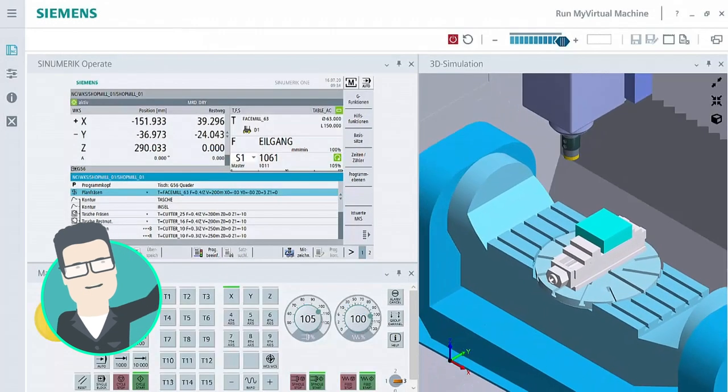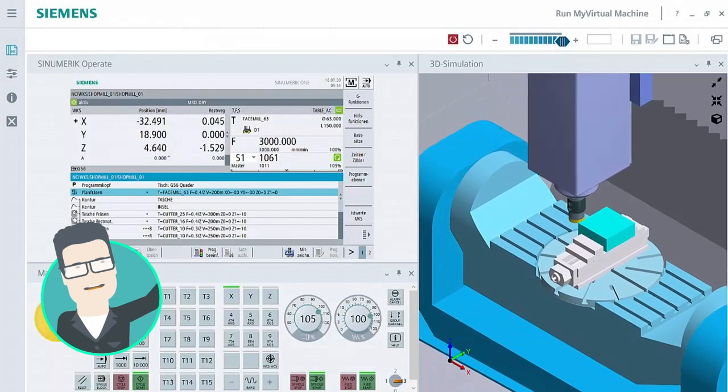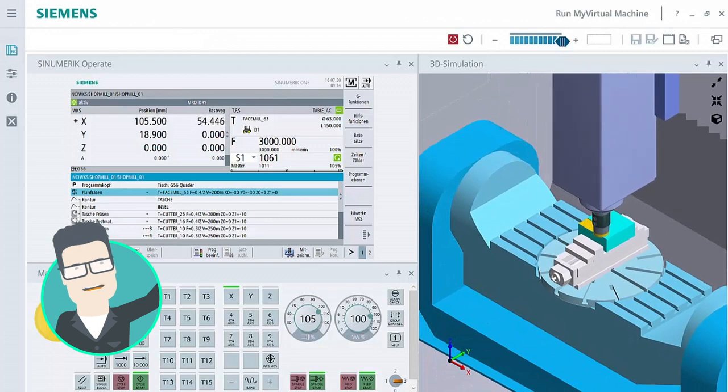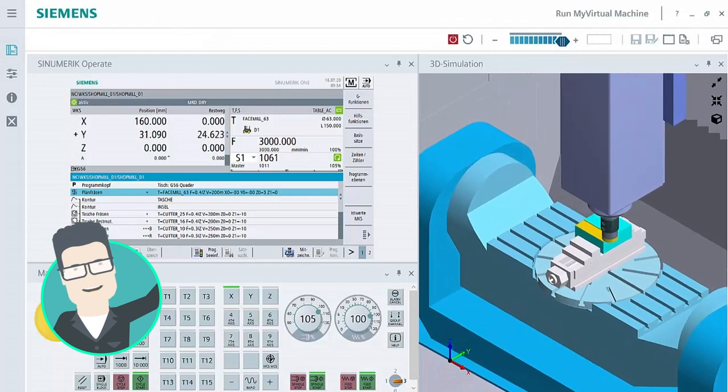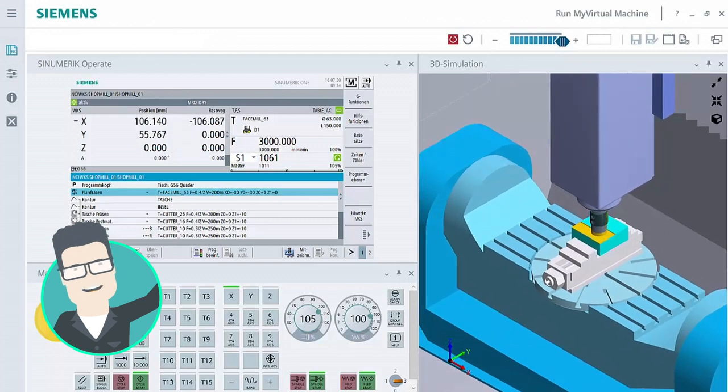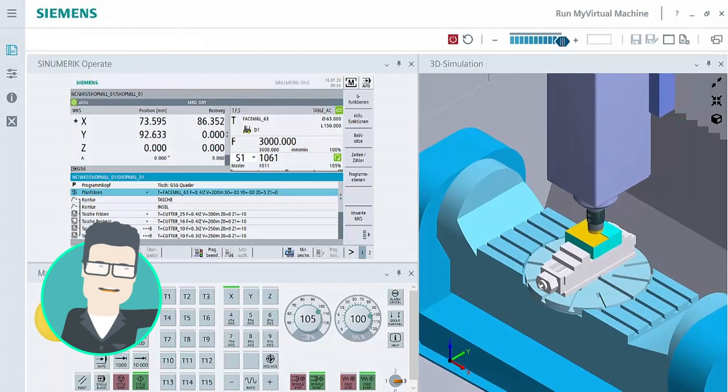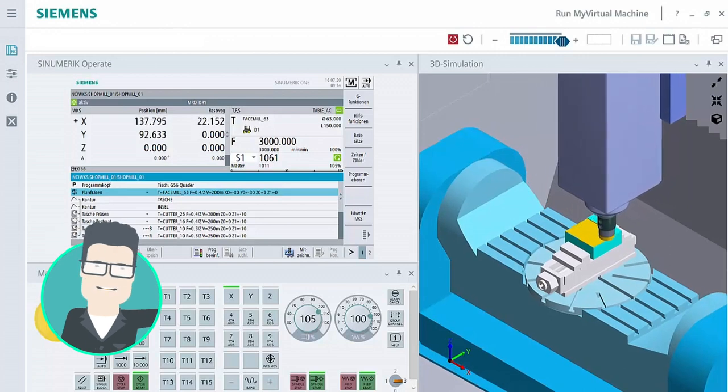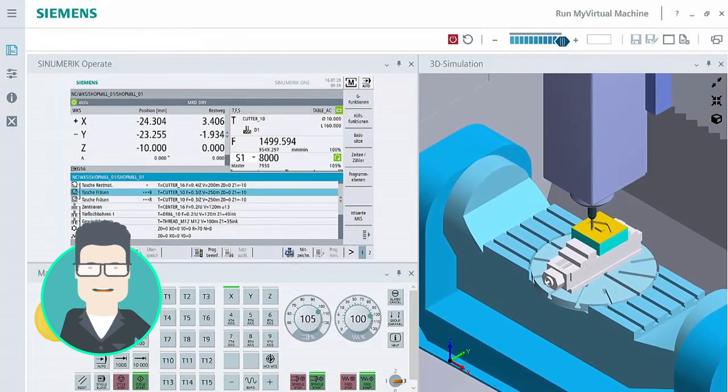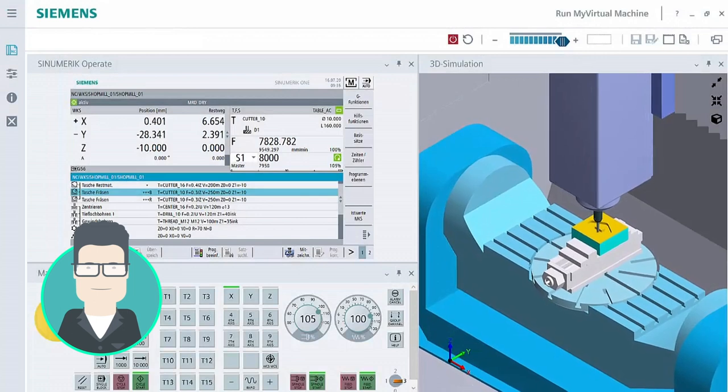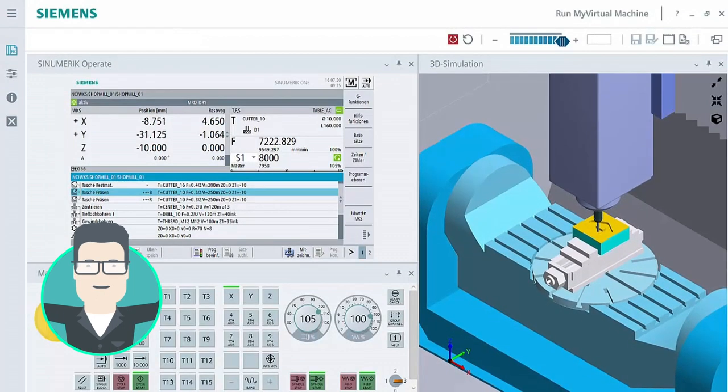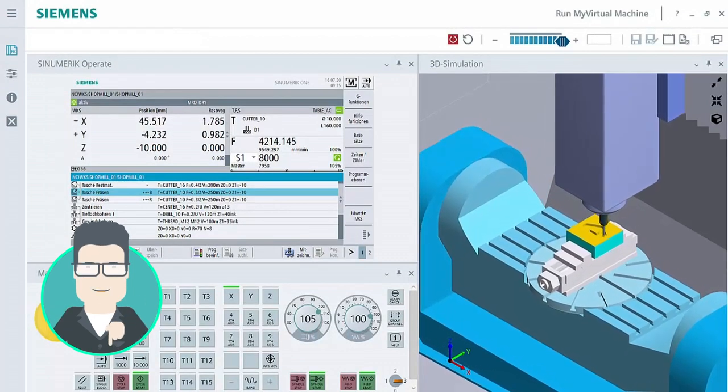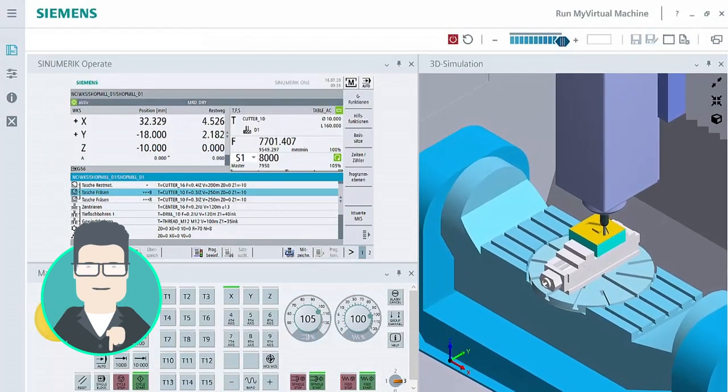To the left, we can see Sinumeric Operate, the operator interface which I recognize from the machine. To the right, the 3D simulation of the machining operations in the machining area. Everything is precisely as if I was standing directly at my machine.